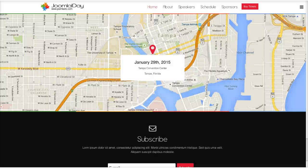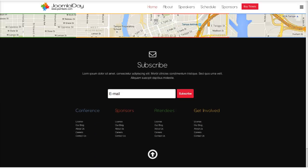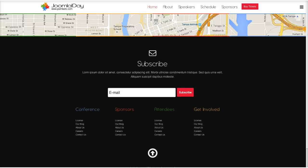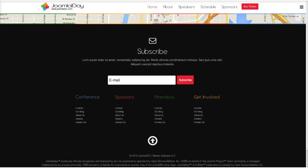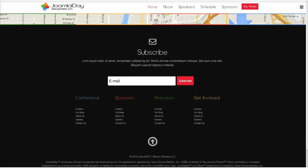In the bottom area, you have your subscribe section and four links using the Joomla colors. Our elevator module takes you back to the top, and then there's the copyright notice.